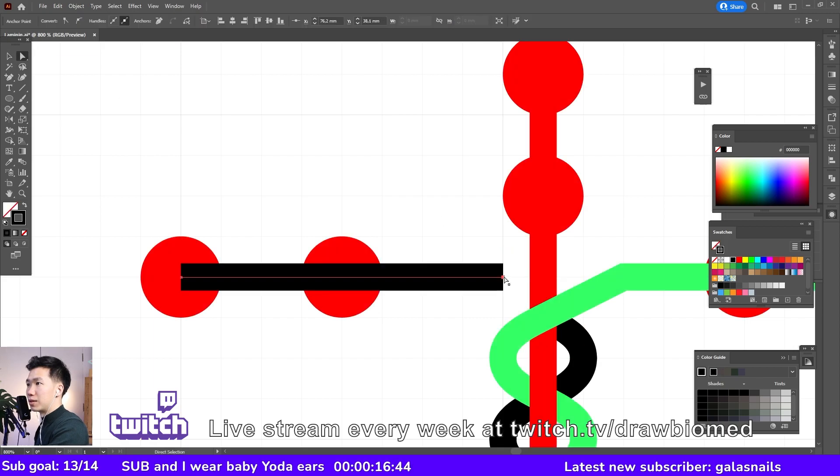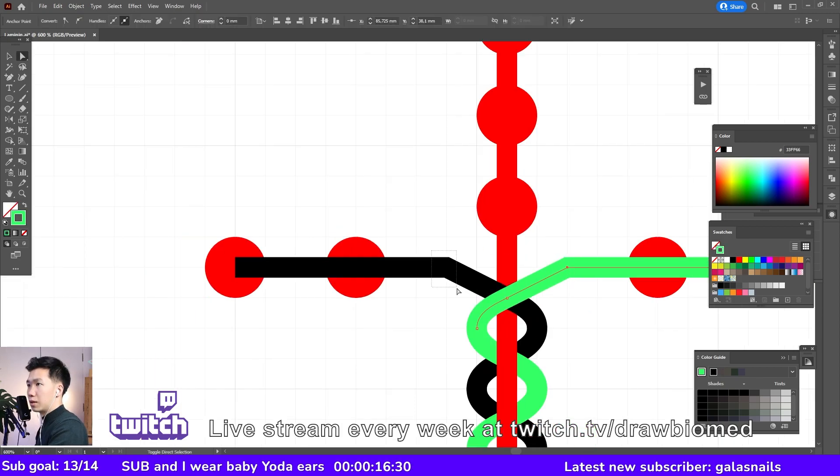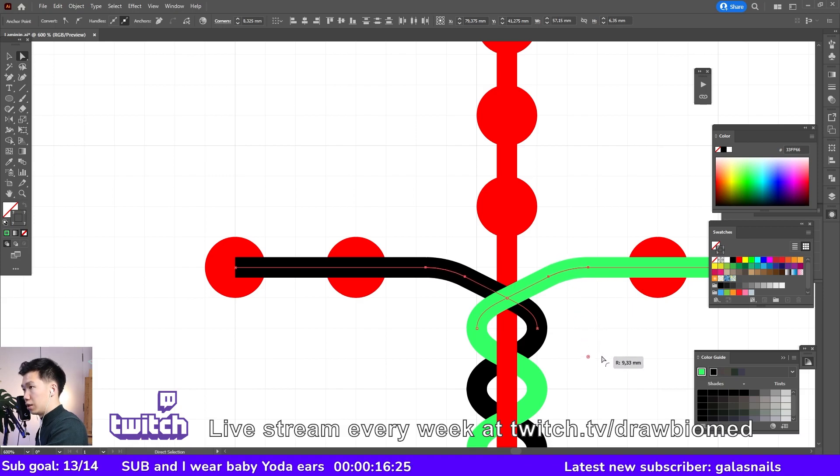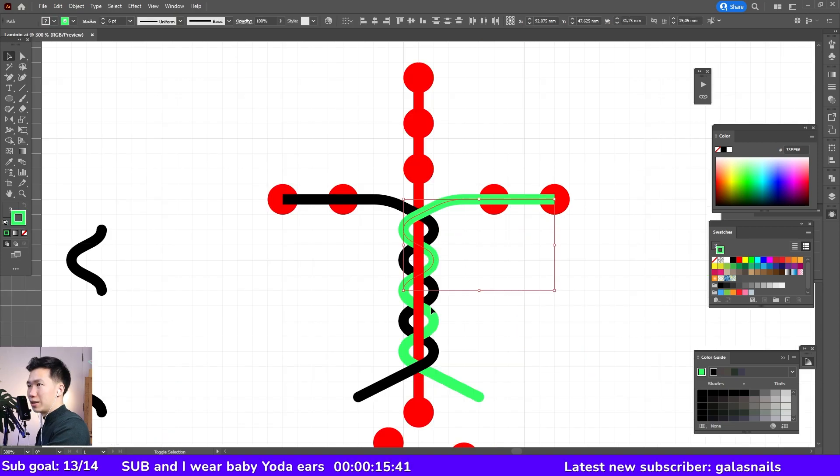And the same thing here. Select these two anchor points and then drag on the round corner widget. So you can round it.